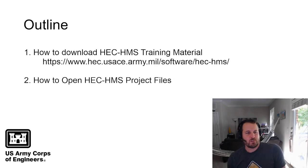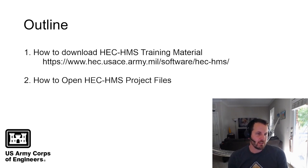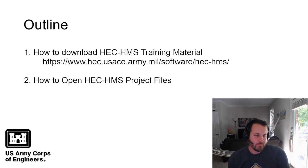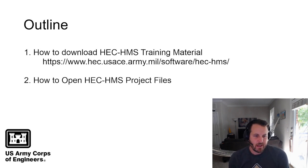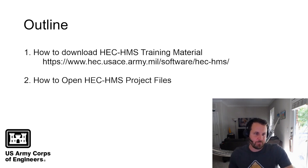Hello, my name is Josh Willis and I work for the Army Corps of Engineers at the Hydrologic Engineering Center. In this video, I'm going to show you how to download HEC-HMS training material and then how to open the project files from that training material.